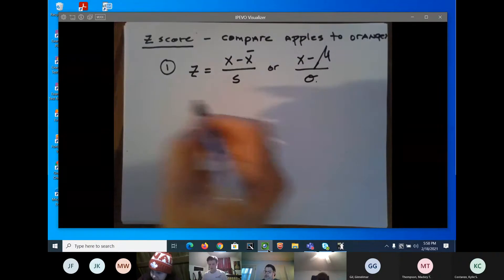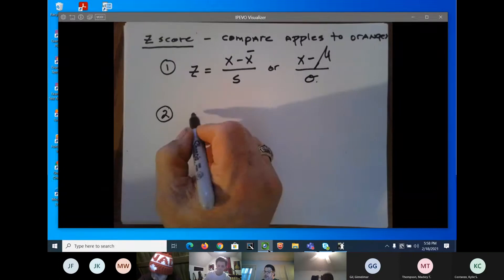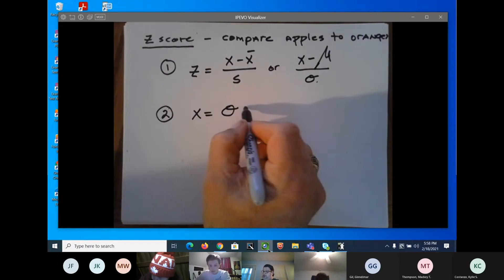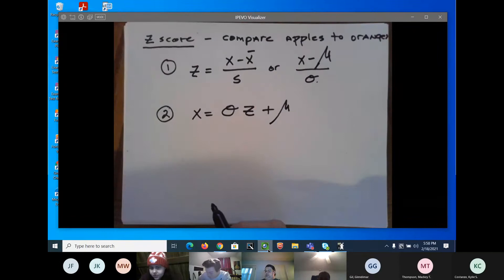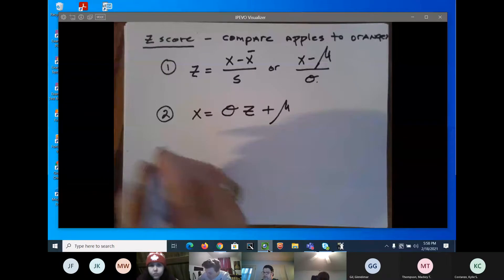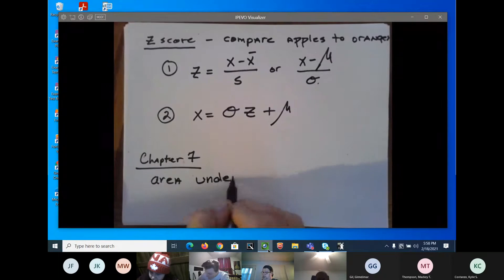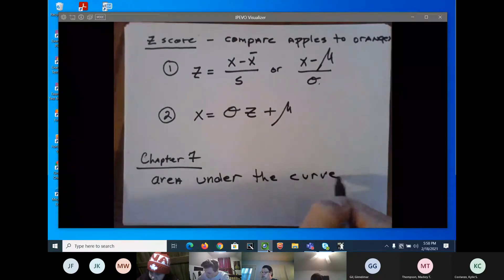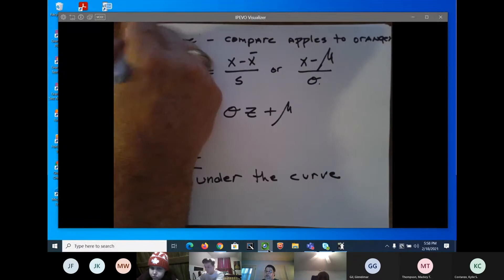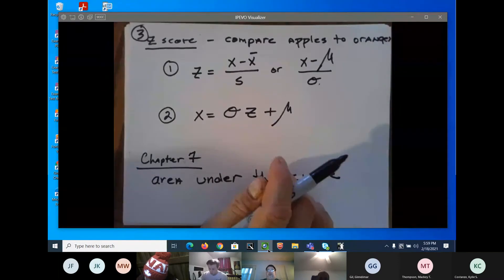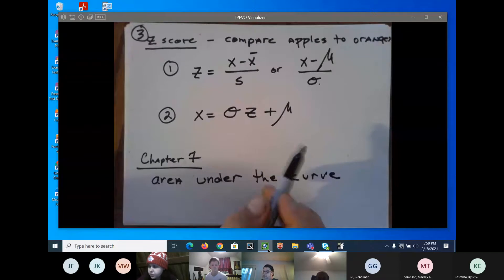The second use of z-scores, which we'll do in Chapter 7, is to find the area under a curve. Right now, in Chapter 3, we're going to learn how to compare apples to oranges. Make sure you write that formula down because that's what we're going to use in our example.